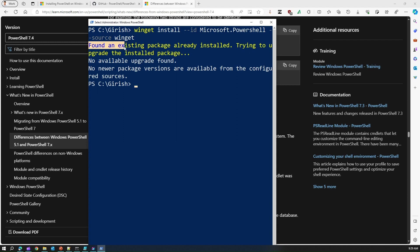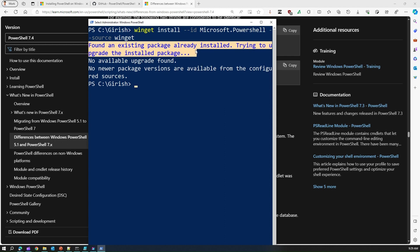If you run this command then it will say that in my system it found an existing package already installed because I've already installed PowerShell 7 and that's why it is giving me this kind of information. But if you install it fresh then you will be able to install PowerShell 7.